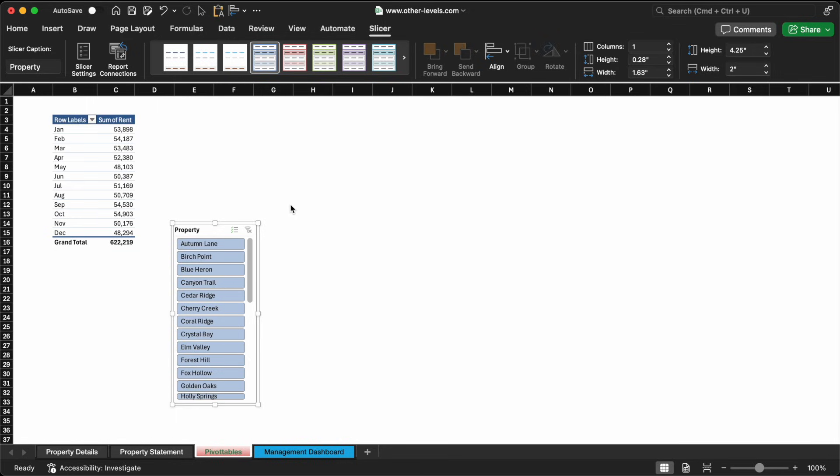This foundational step sets the stage for the rest of our dashboard. From here, we'll expand to analyze expenses, additional revenue streams, and key property details. But before that, let's build on what we've done so far.